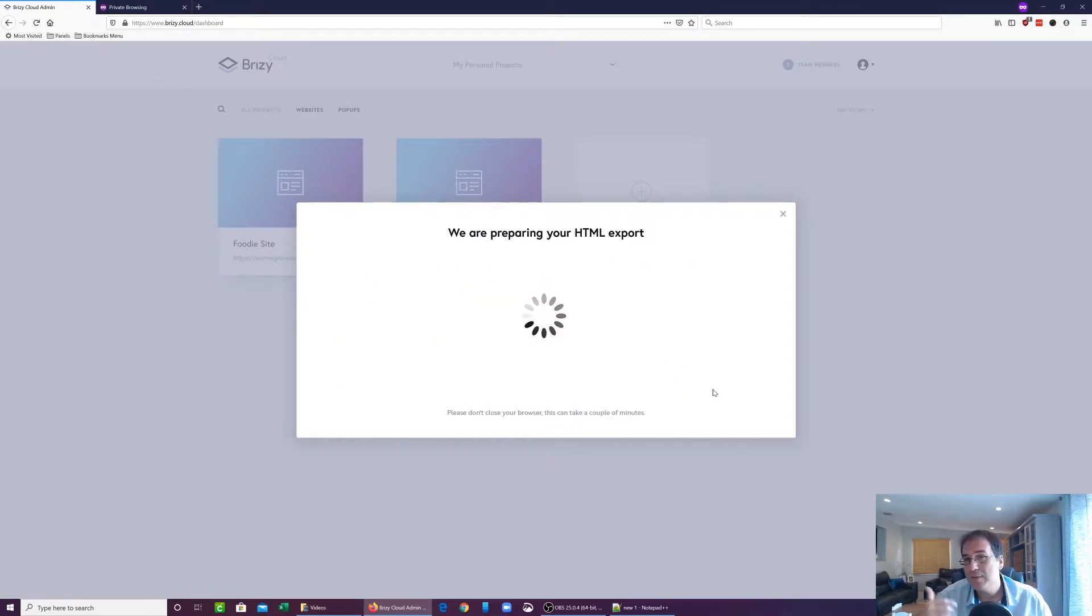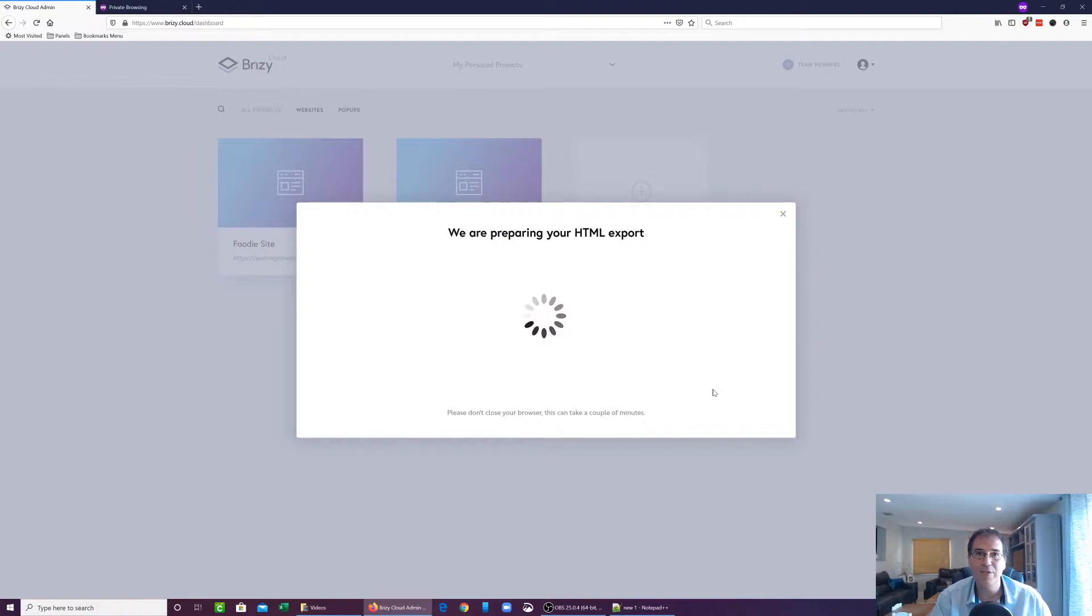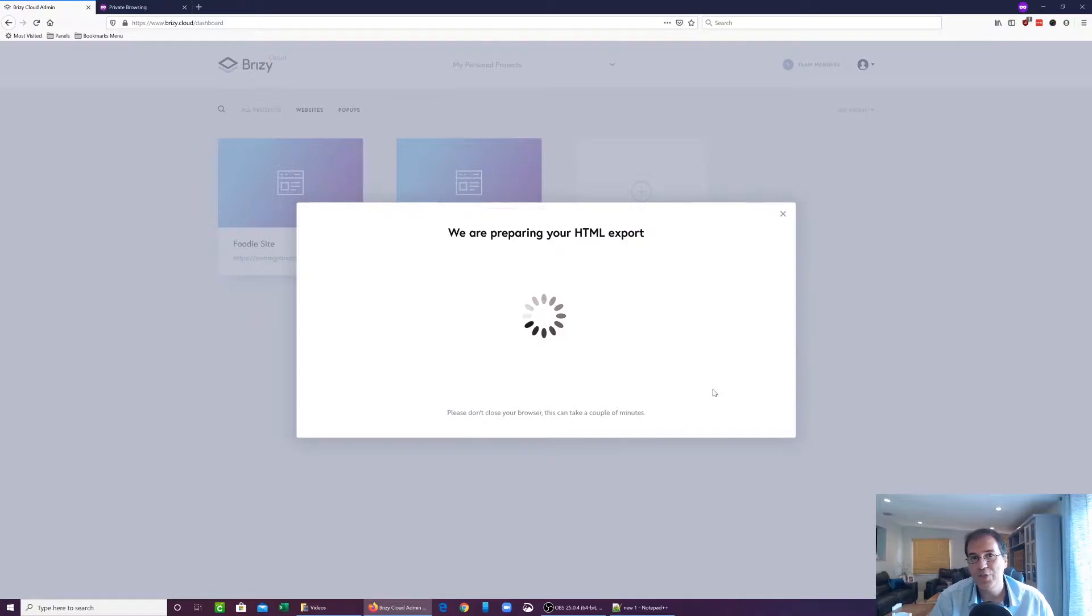And then this process sometimes takes actually quite a bit of time. Sometimes it could take a minute, and I've seen it take as much as five minutes, so you have to be a little bit patient during this process. So I'll just cut away and show you the finished product.